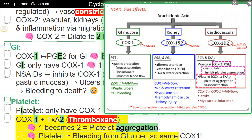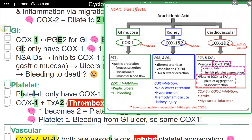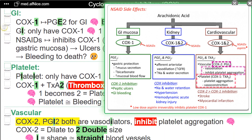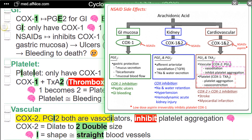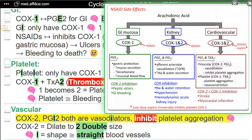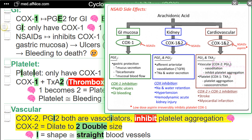Vascular: COX-2 produces PGI-2 — both are vasodilators. They inhibit platelet aggregation. NEMO — COX-2 equals dilate to two double size. NEMO — I equals shape almost equal to straight blood vessels.